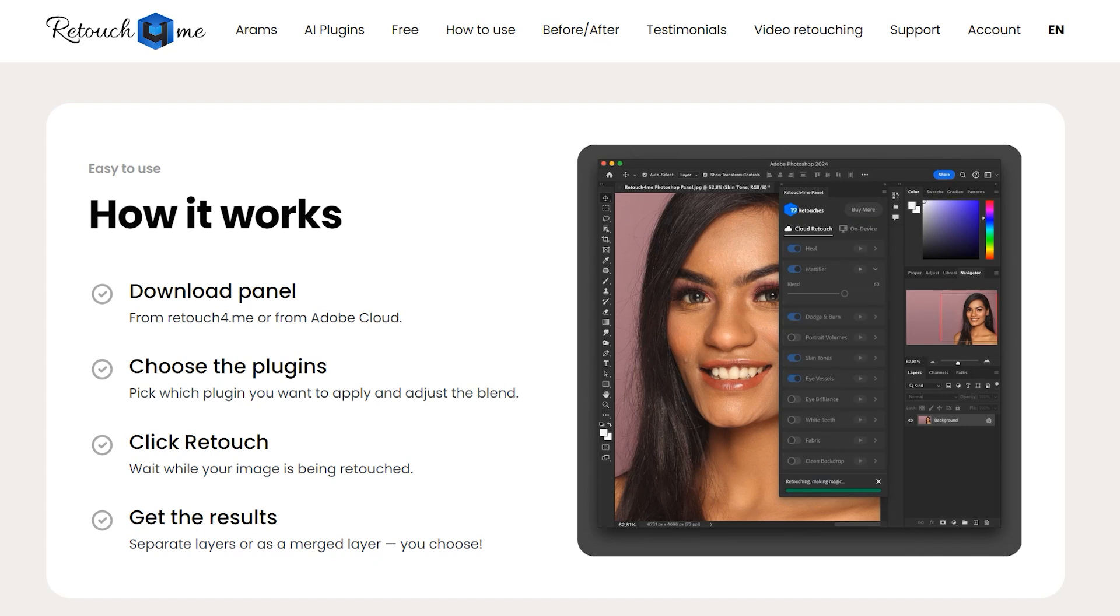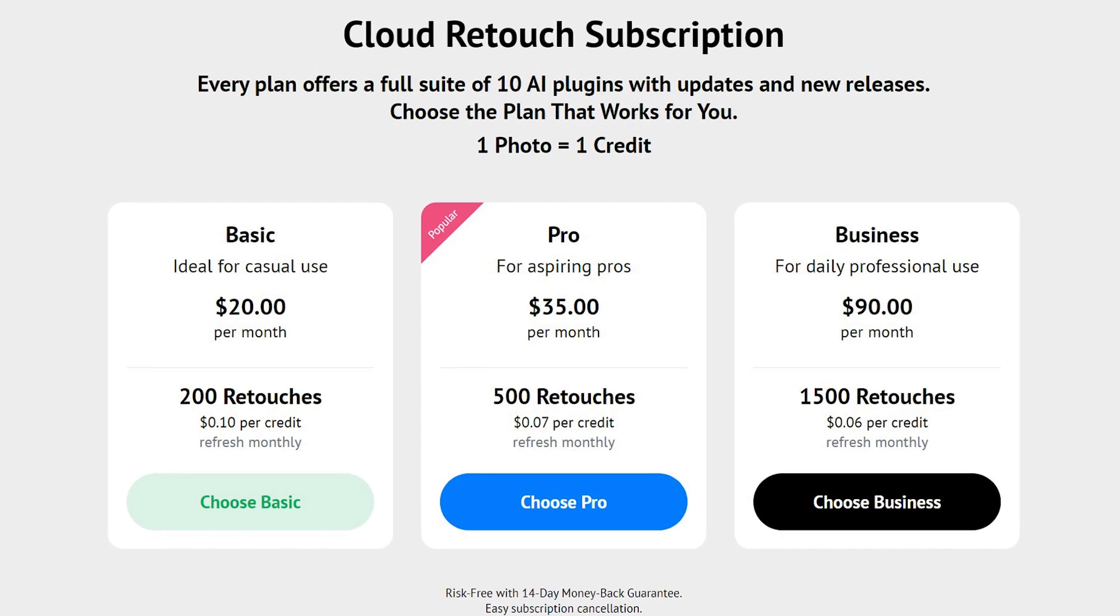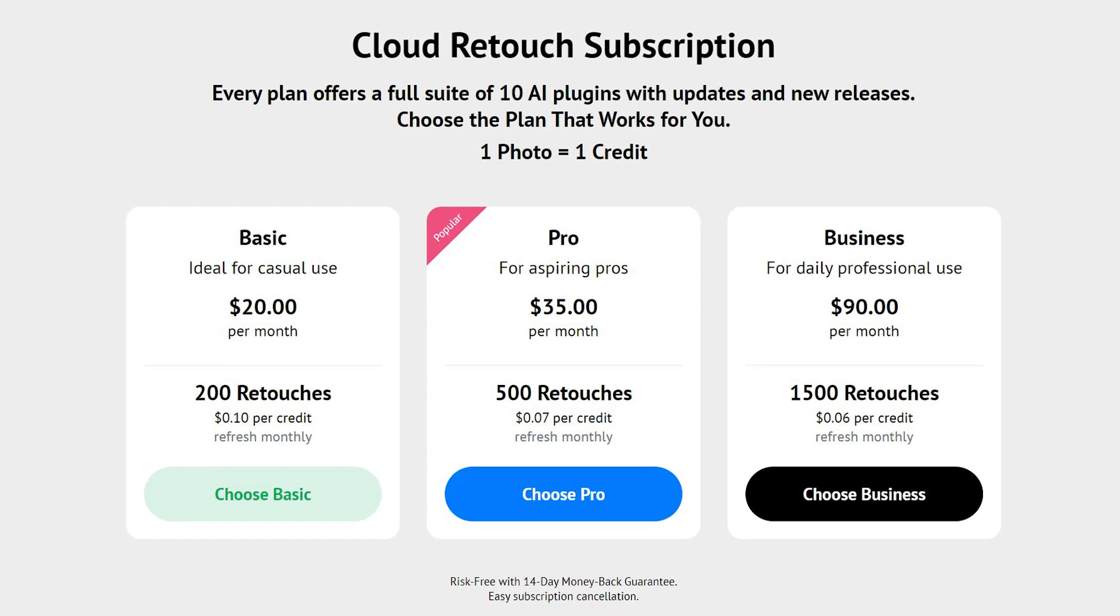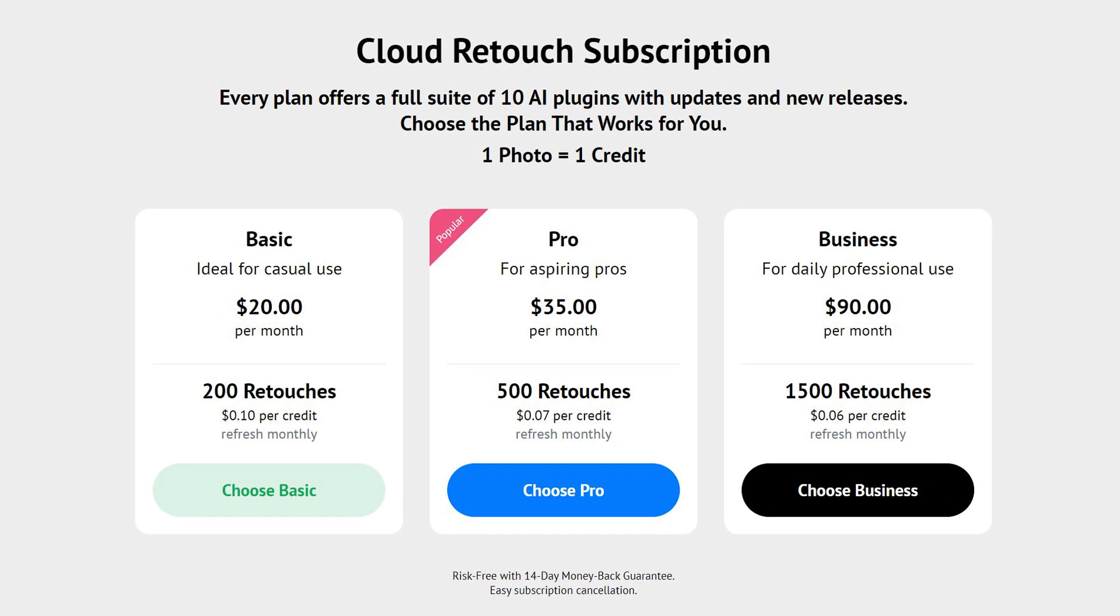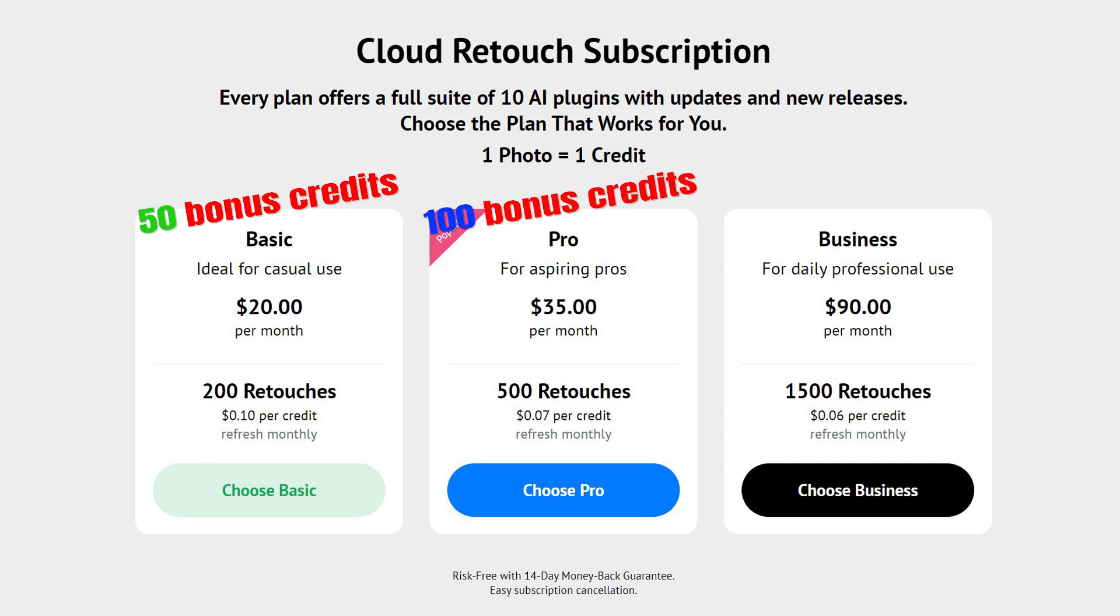And if you click the link in the video description, or use my coupon code Ortiz20 at checkout, you will get 50 bonus credits for the basic plan, 100 bonus credits for the pro plan, and 300 bonus credits for the business plan.